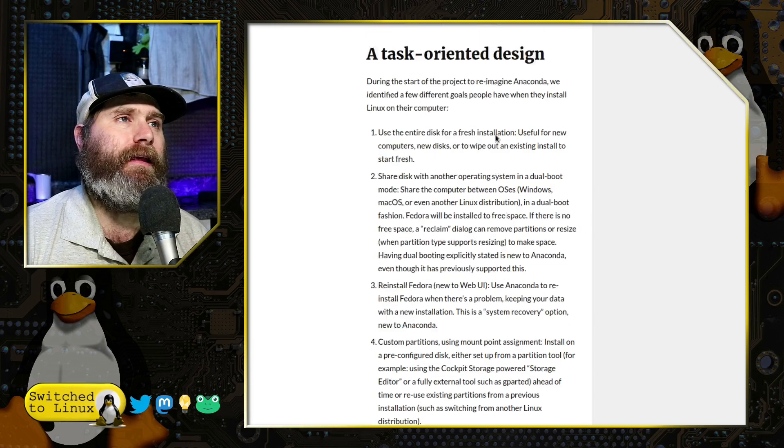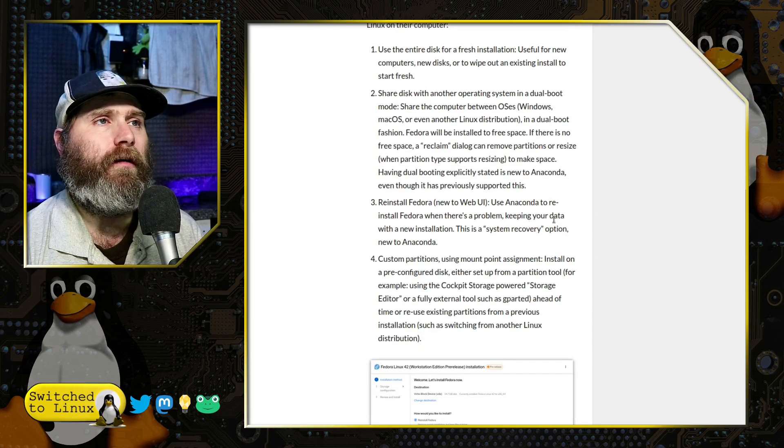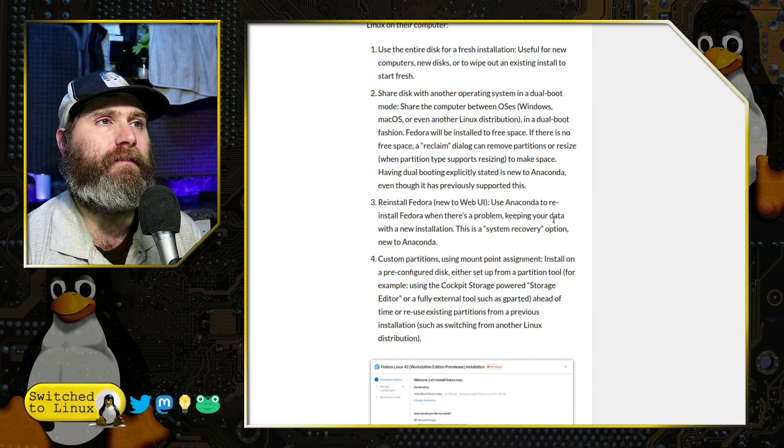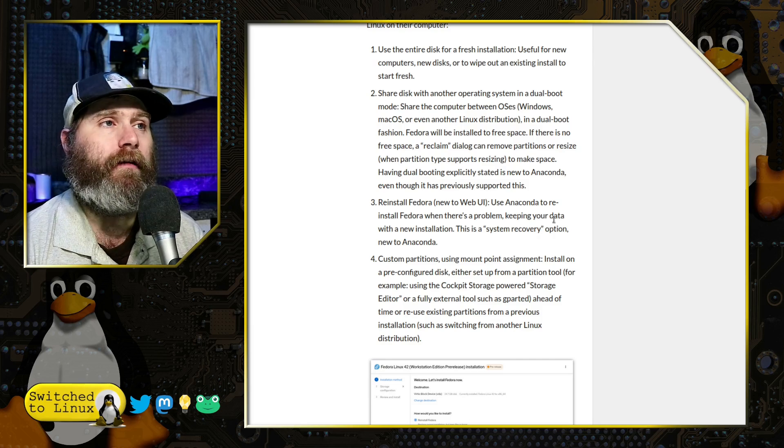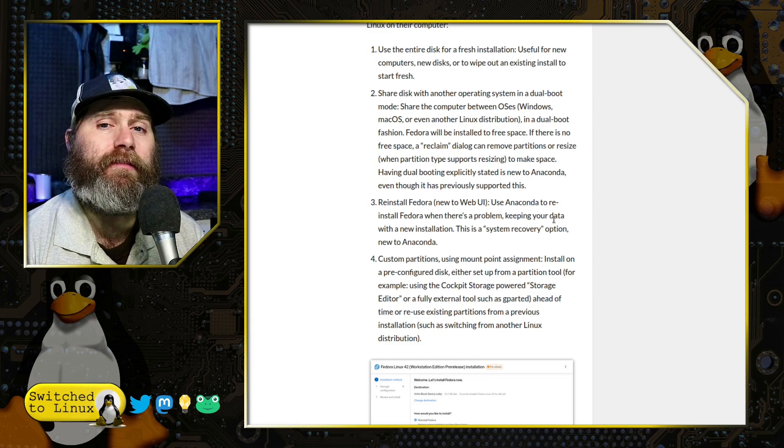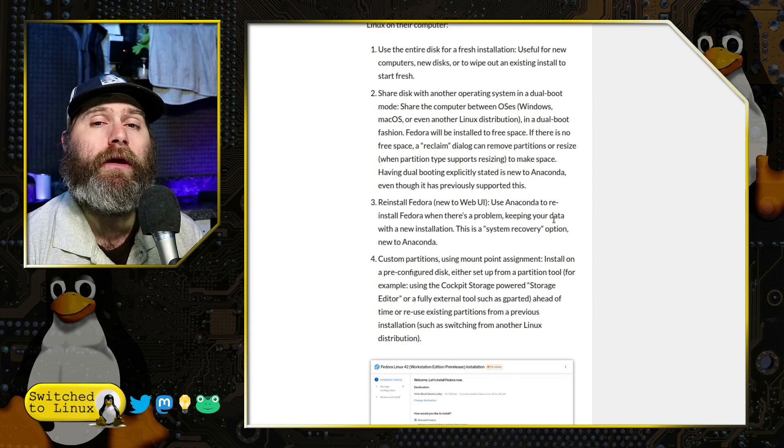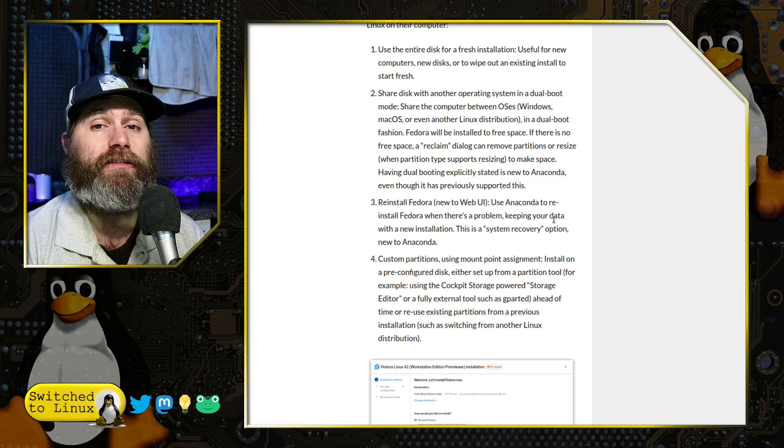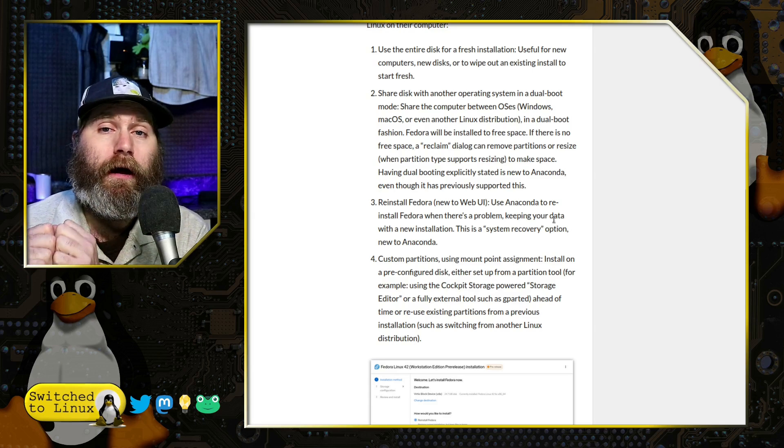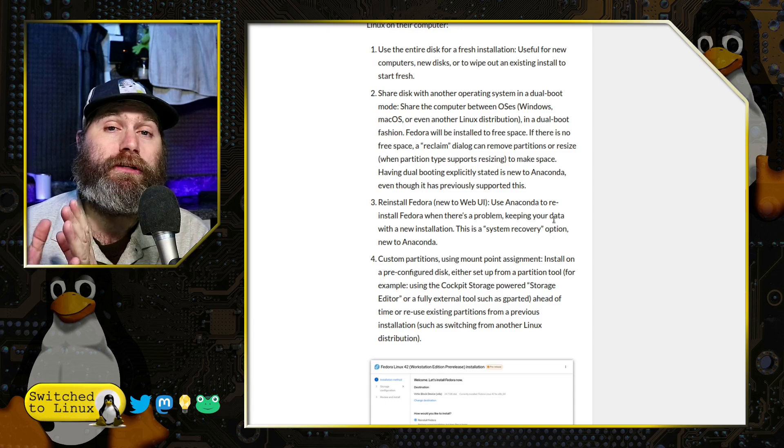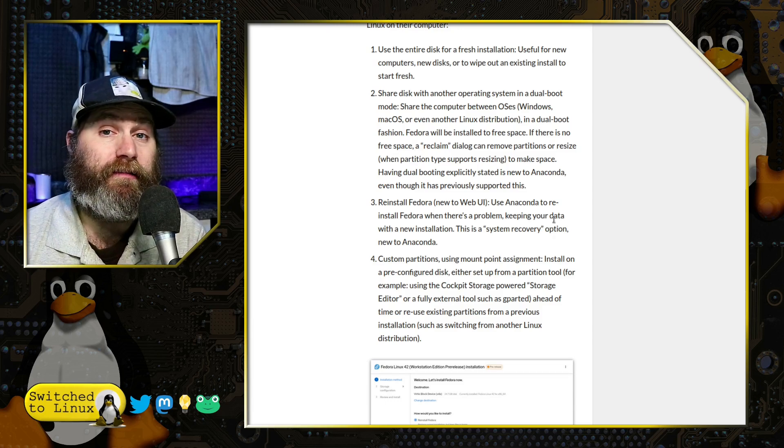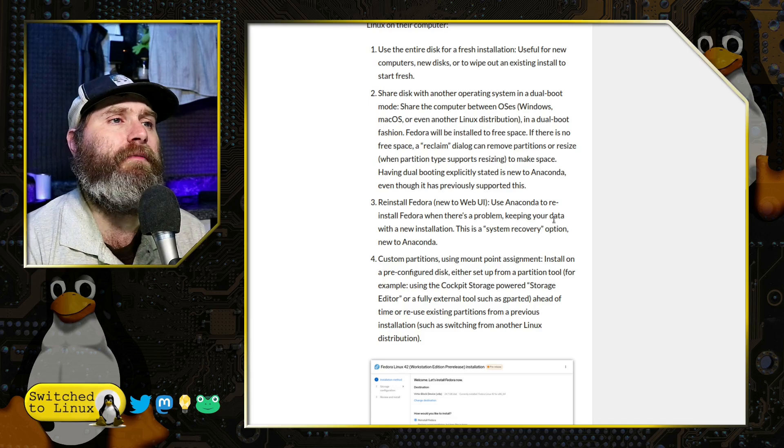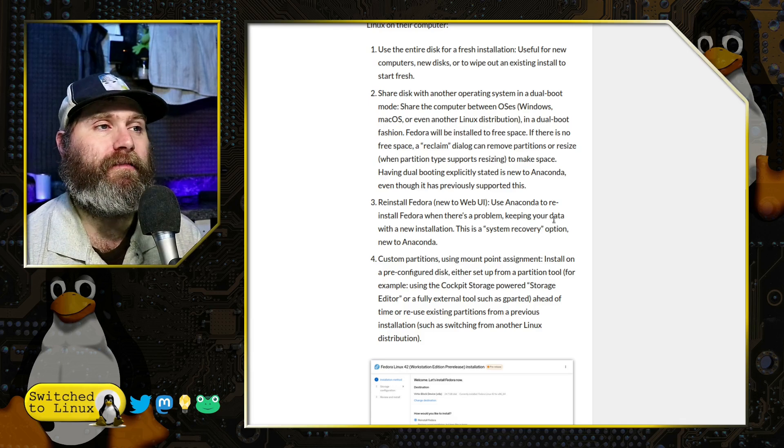First, they said they had here a task-oriented design. So they want to use the entire disk for a fresh install, or they also want to share the disk. The same options we've seen from Ubuntu for a long time, where you could go in and very easily just say erase the disk, use this, or erase the unused portions, shrink the partition down, and install alongside. And I believe there's probably a something else option as well.